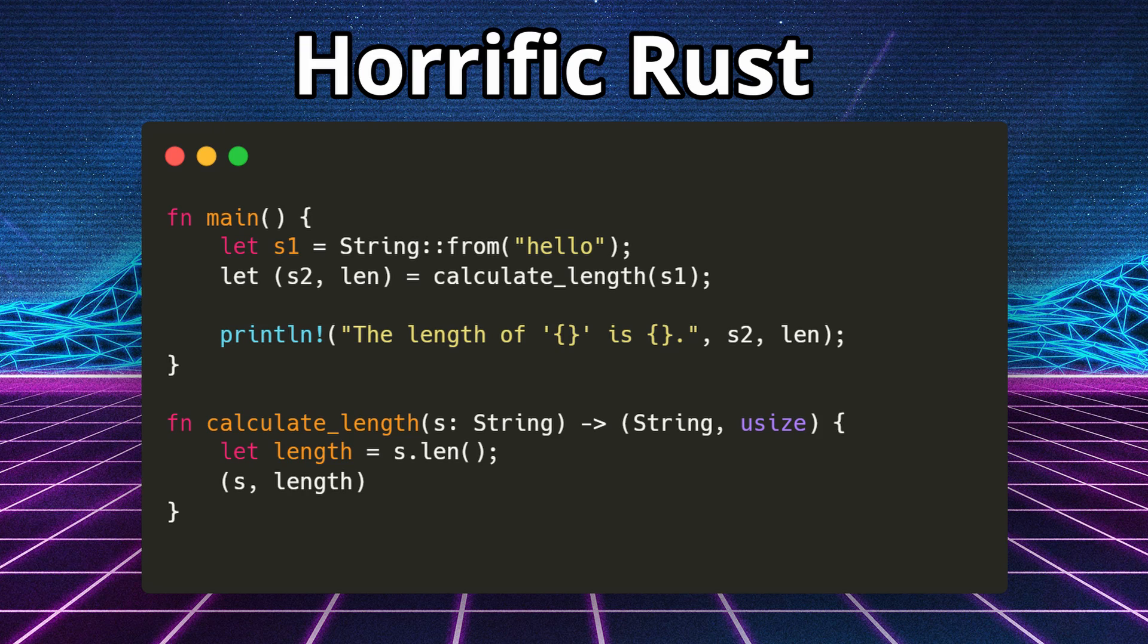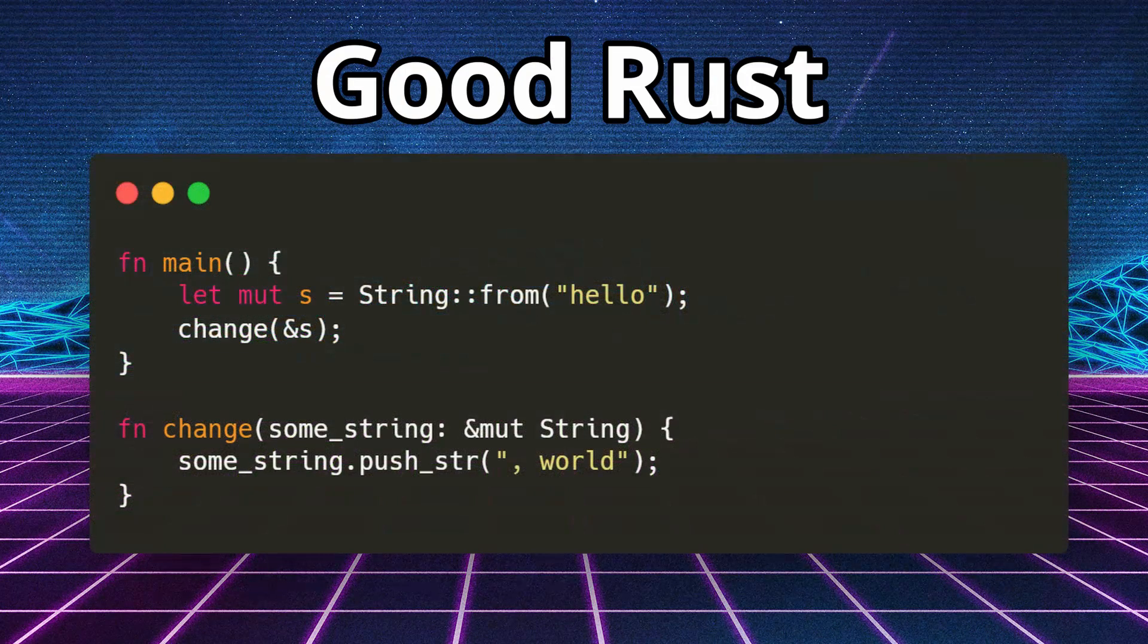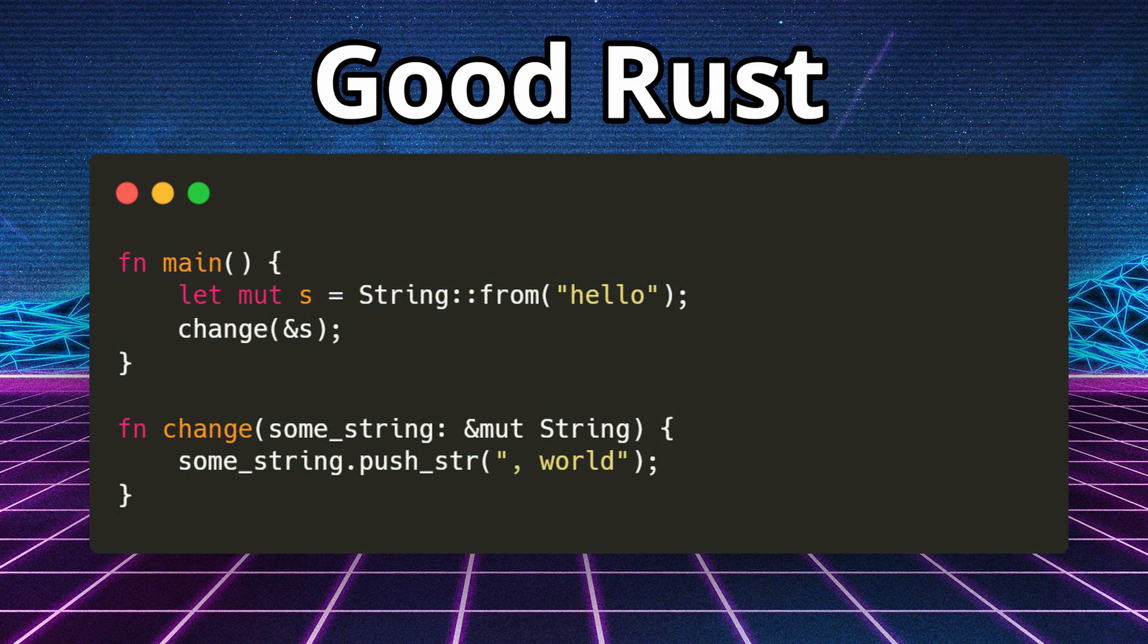Instead of passing ownership to an ever-growing list of variables tracking the same information, Rust uses the idea of borrowing. By using the reference symbol similar to C or C++, we tell the Rust compiler that we are granting temporary ownership to a function call so that inside that function's scope, the variable is temporarily owned or borrowed by that function. And then outside of that function's scope, upon return, ownership is returned back to the caller. See this example here.